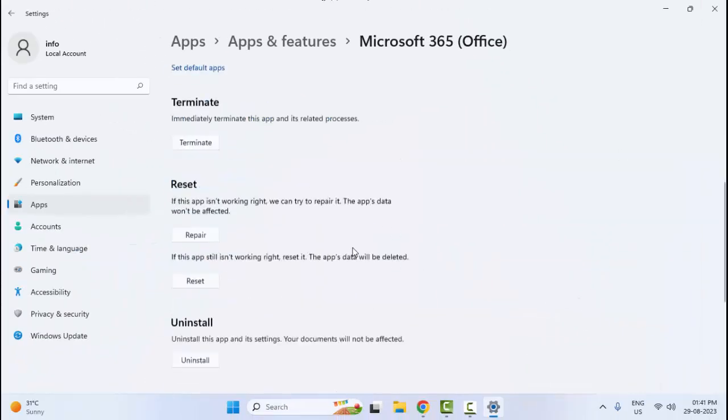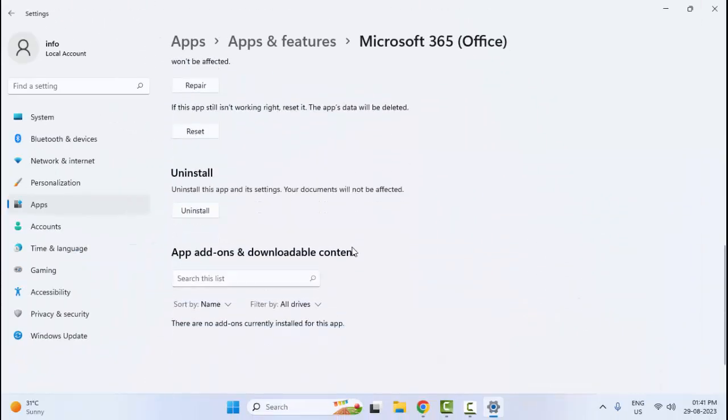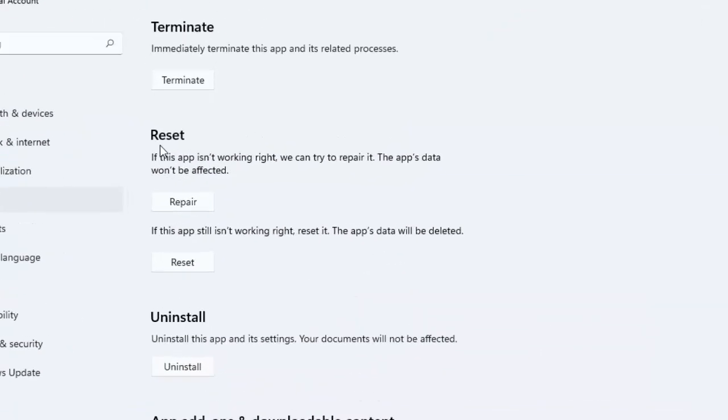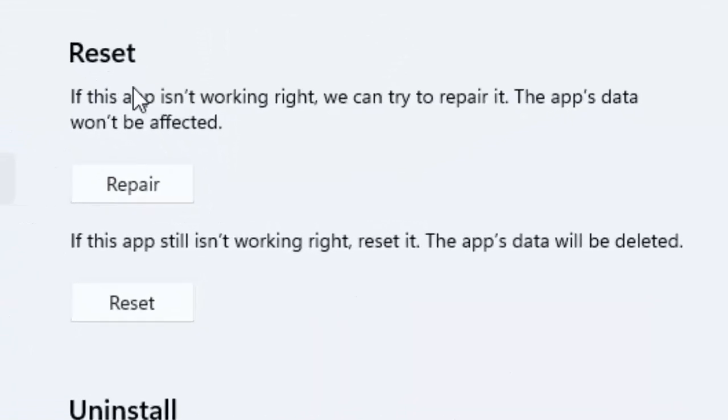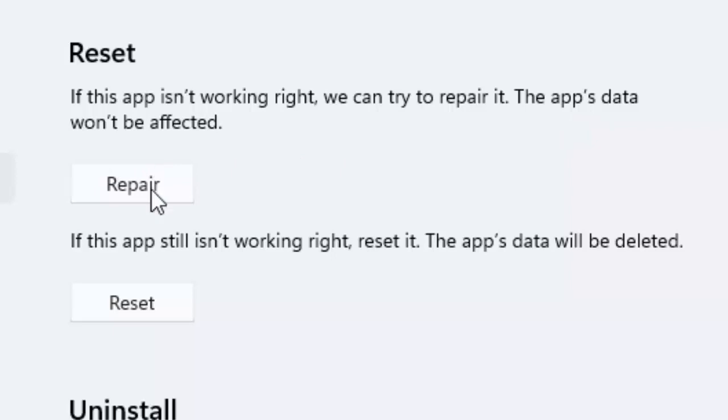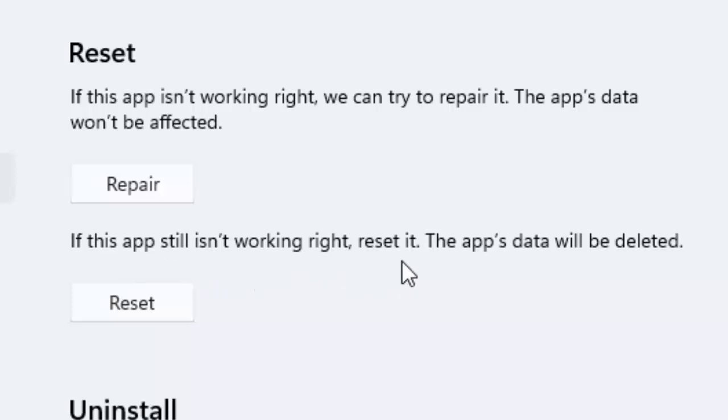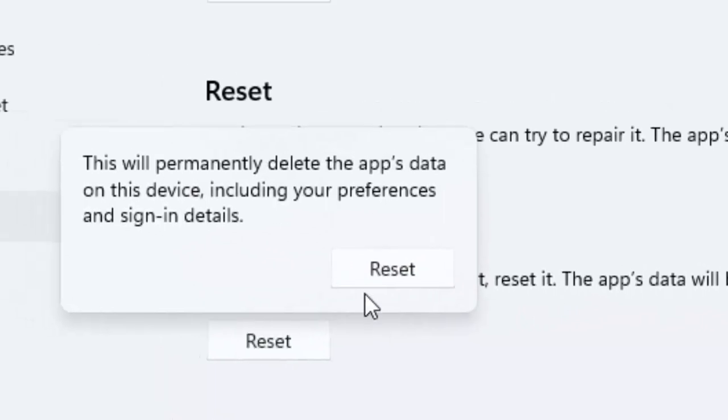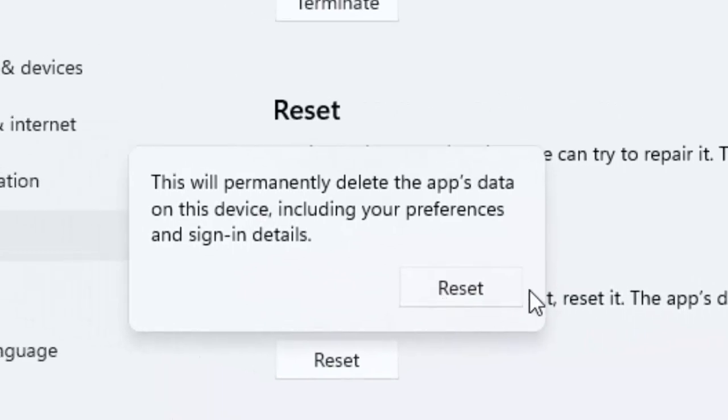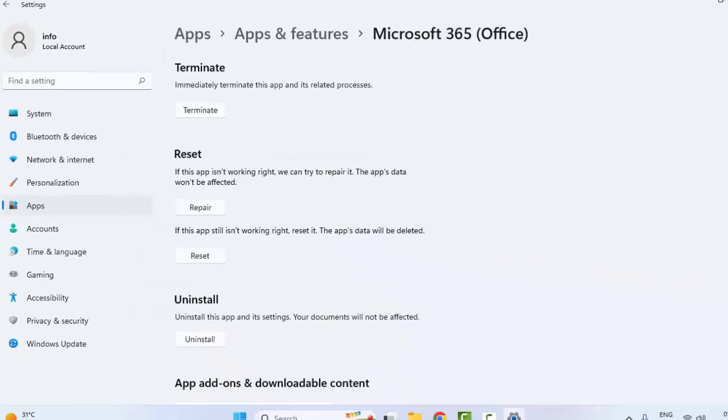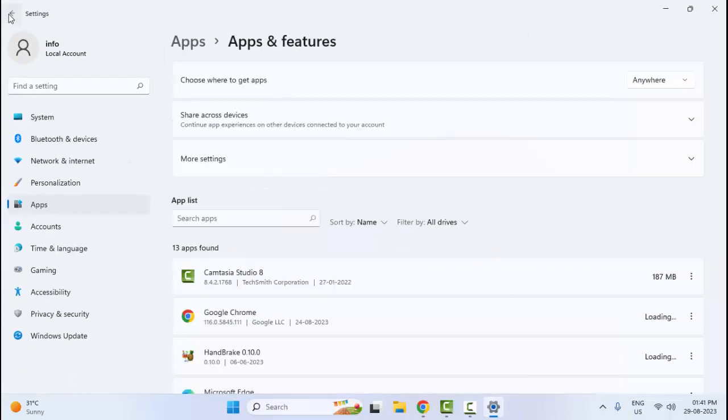Now scroll down here. You can see here Reset. If this app is not working right, you can try to repair it. The app data won't be affected. Click on Repair and after, restart your computer. If not working, once again open this. Now you can see if this app is still not working right, reset it. The app data will be deleted. Click on Reset, select Reset, and go back.